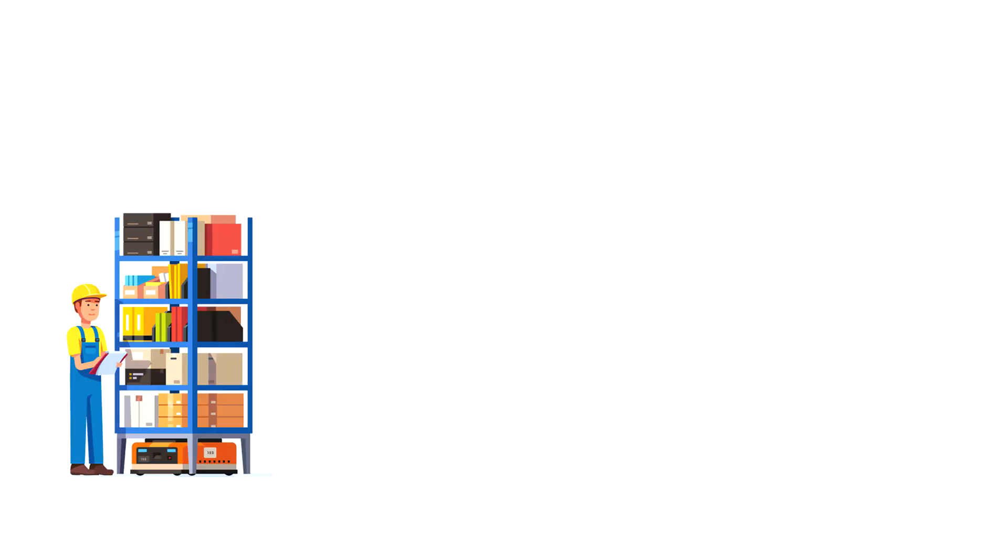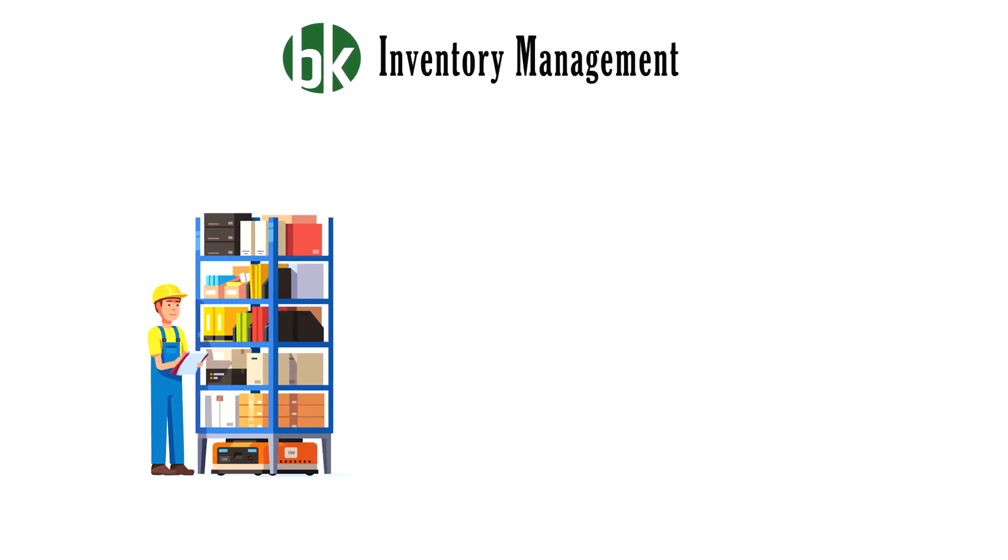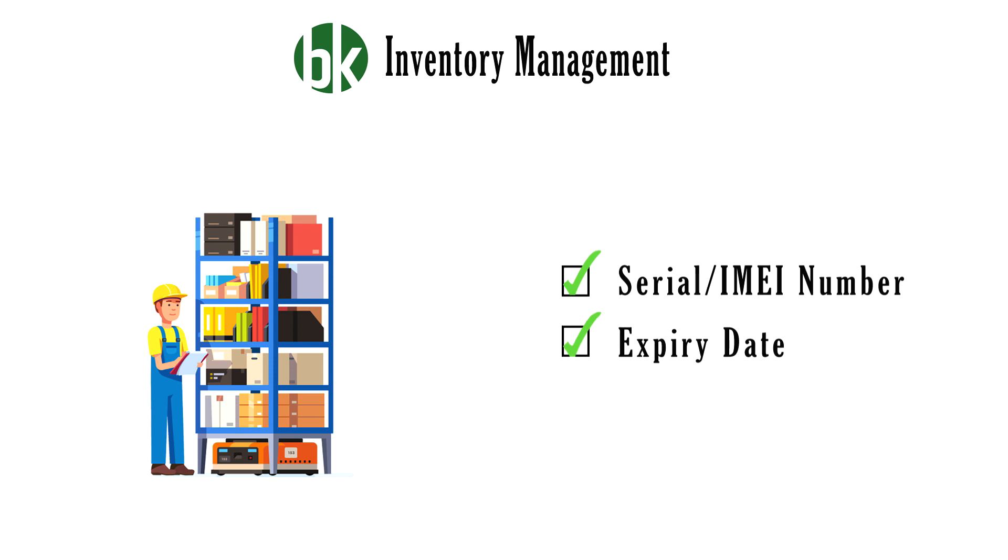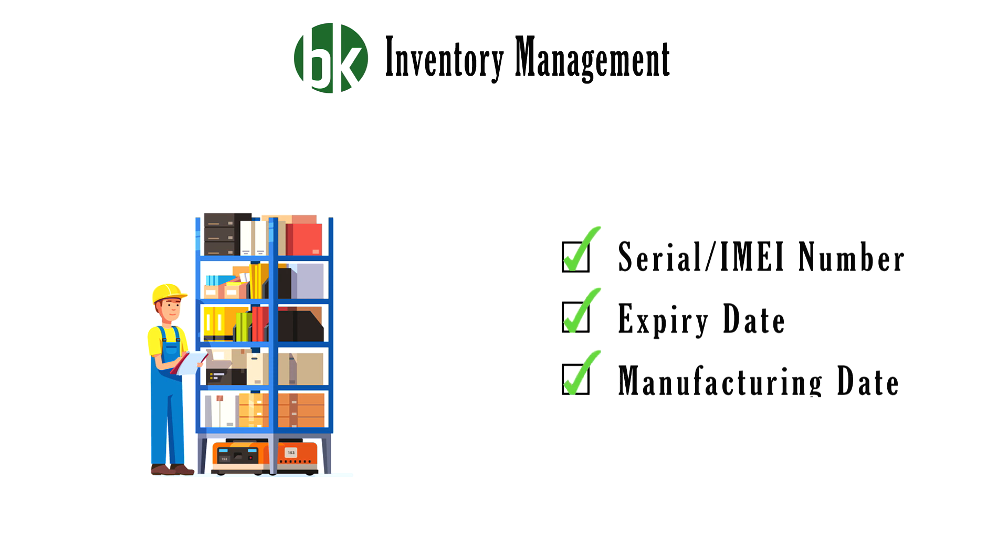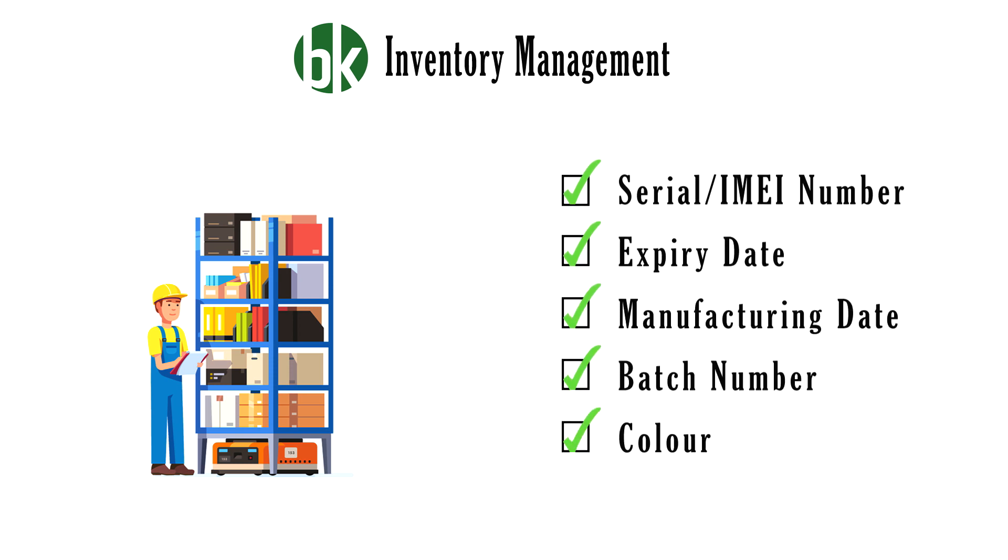It allows you to maintain various attributes of items such as serial, IMEI number, expiry date, manufacturing date, batch number, color or size.